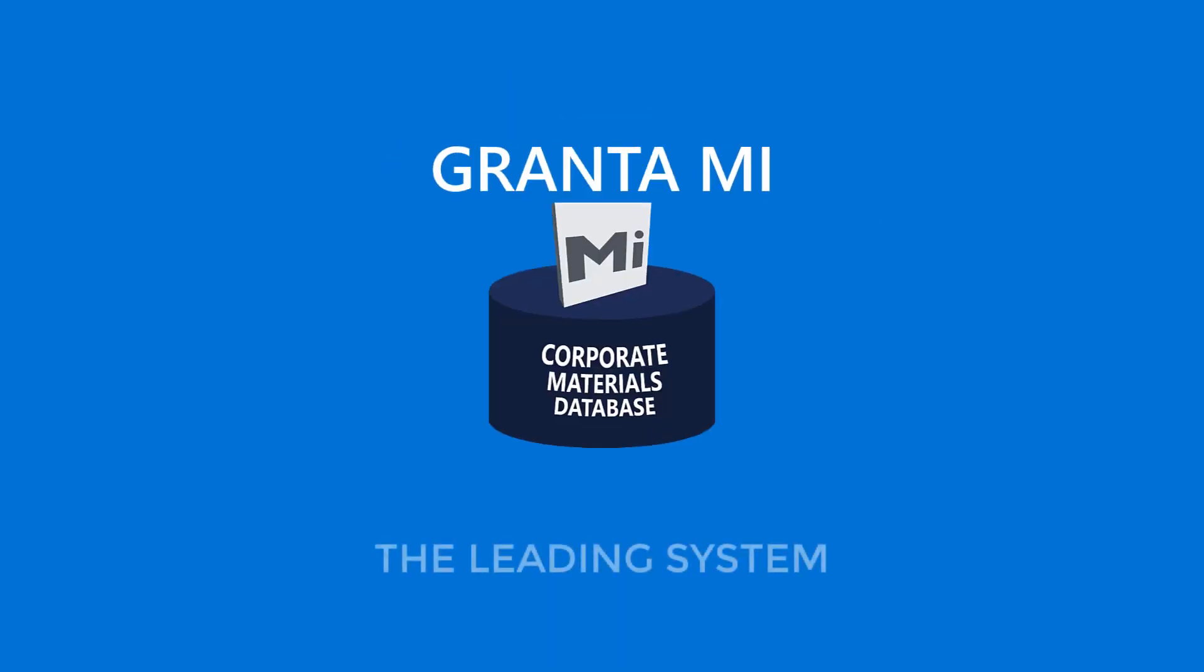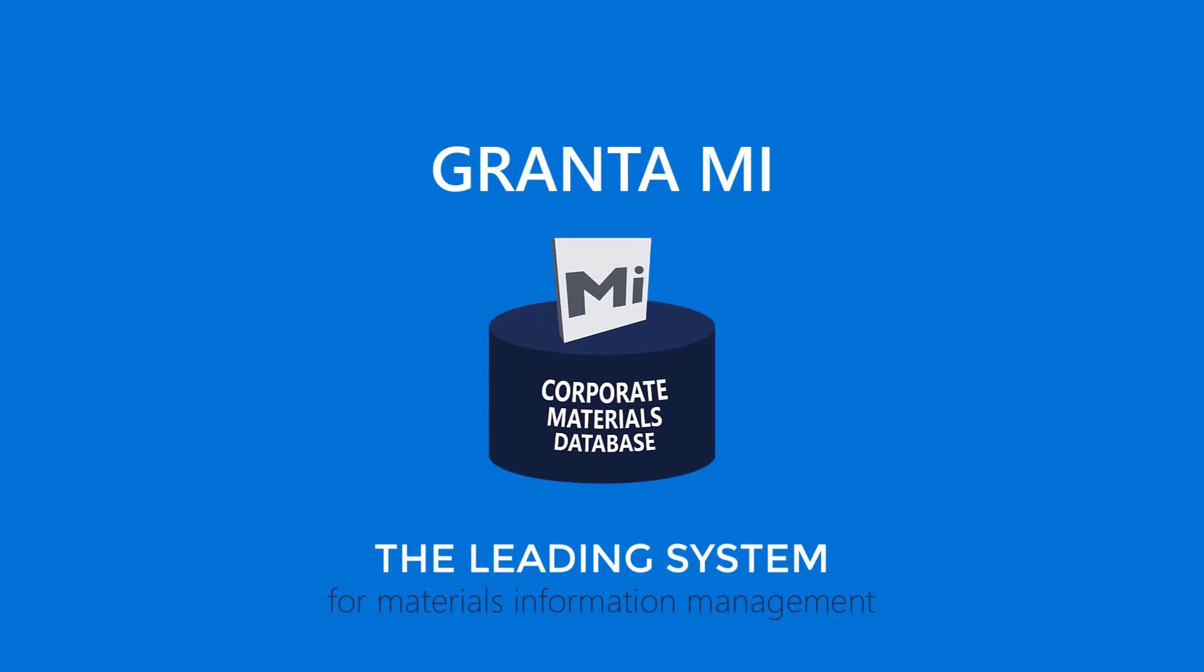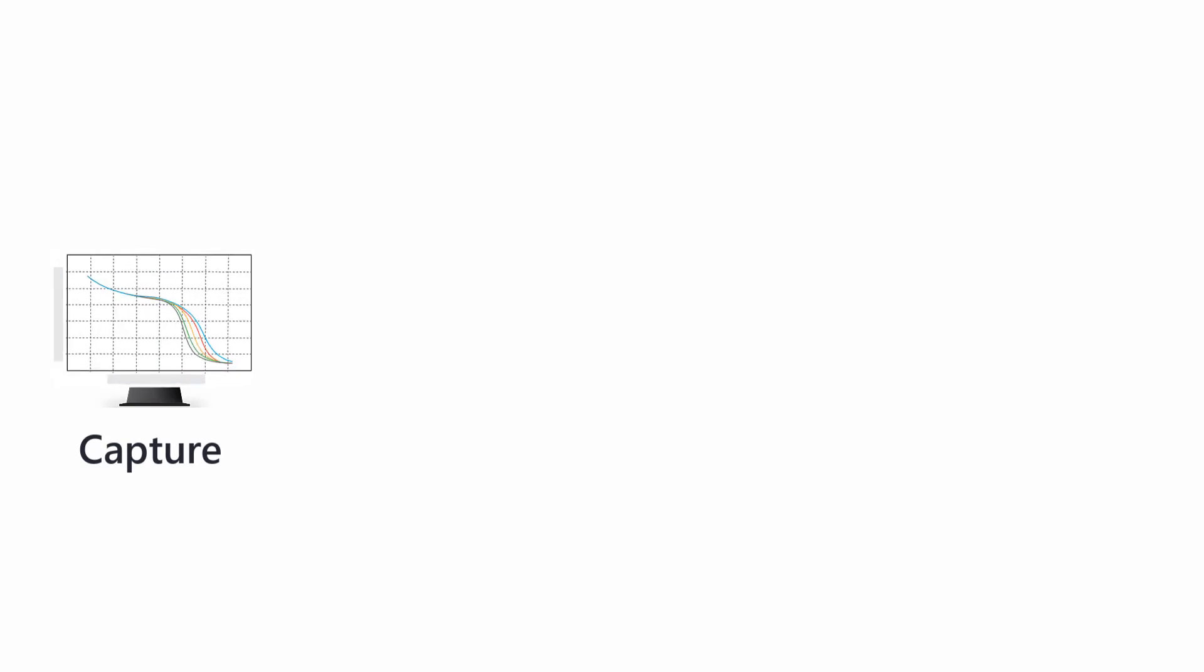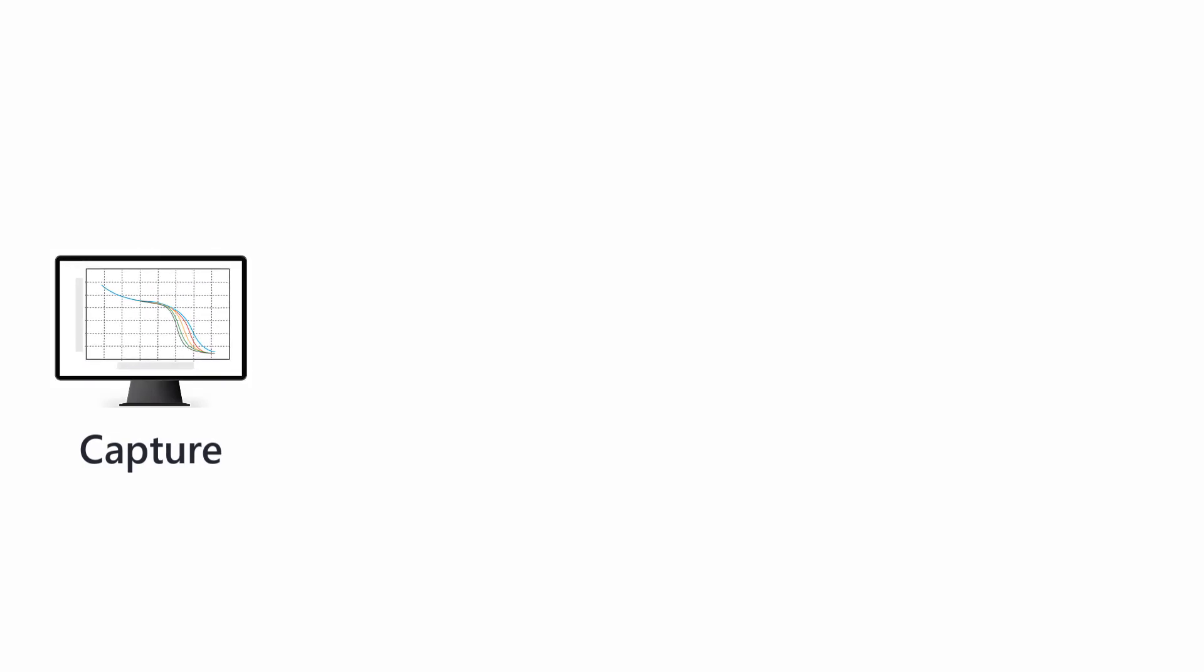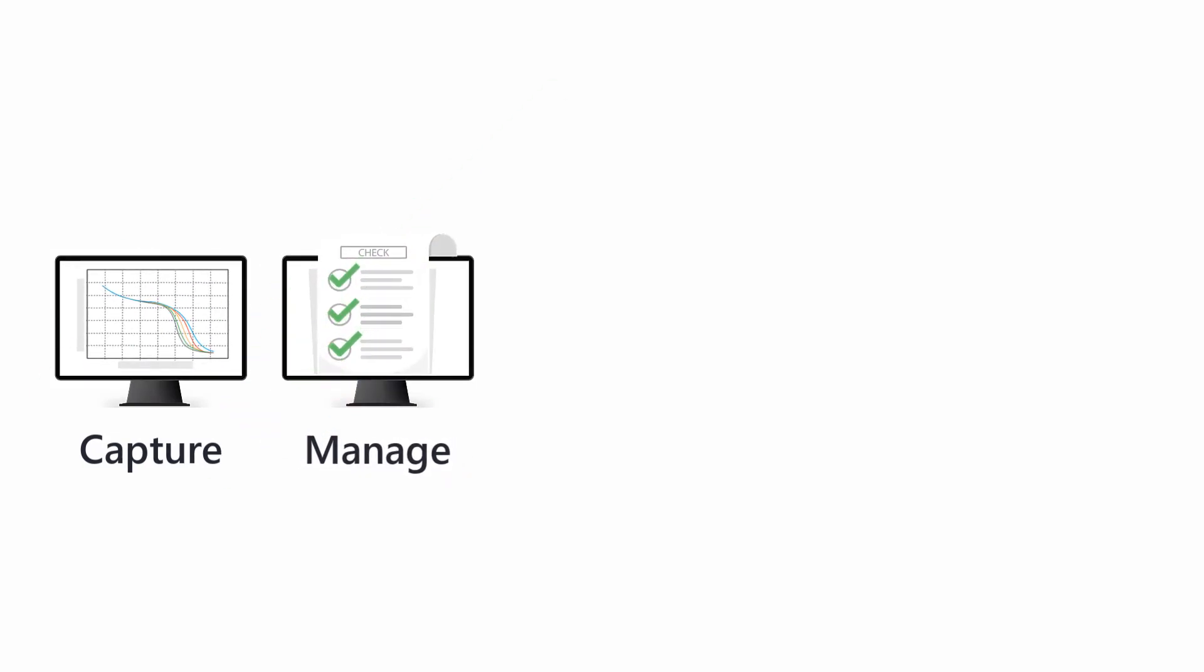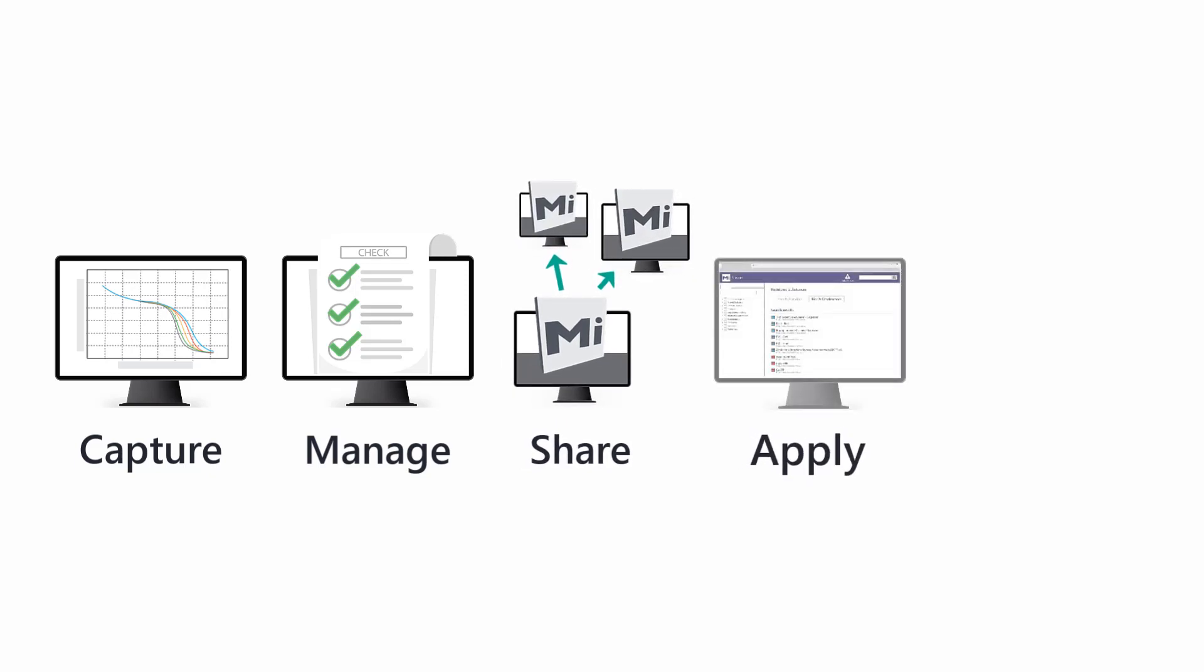Granta MI is the leading system for materials information management in engineering enterprises. Capture all of the company's material intelligence in one place. Manage it so that it is accurate, secure and traceable. Share it when and where it is needed.